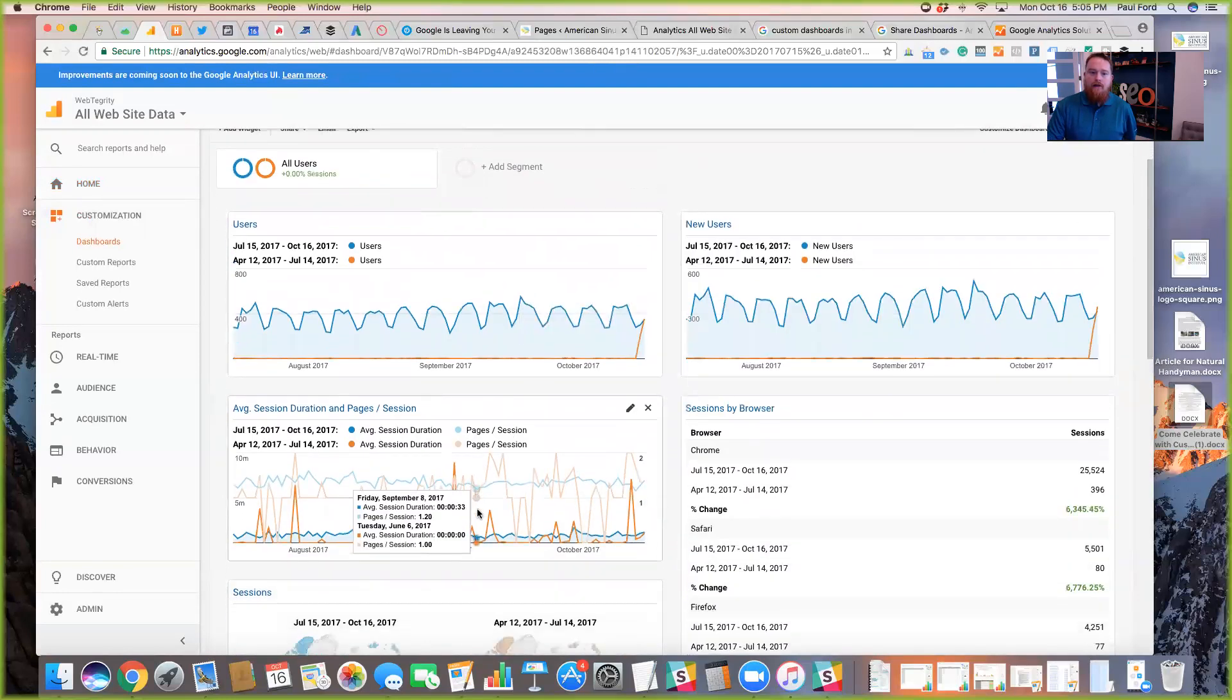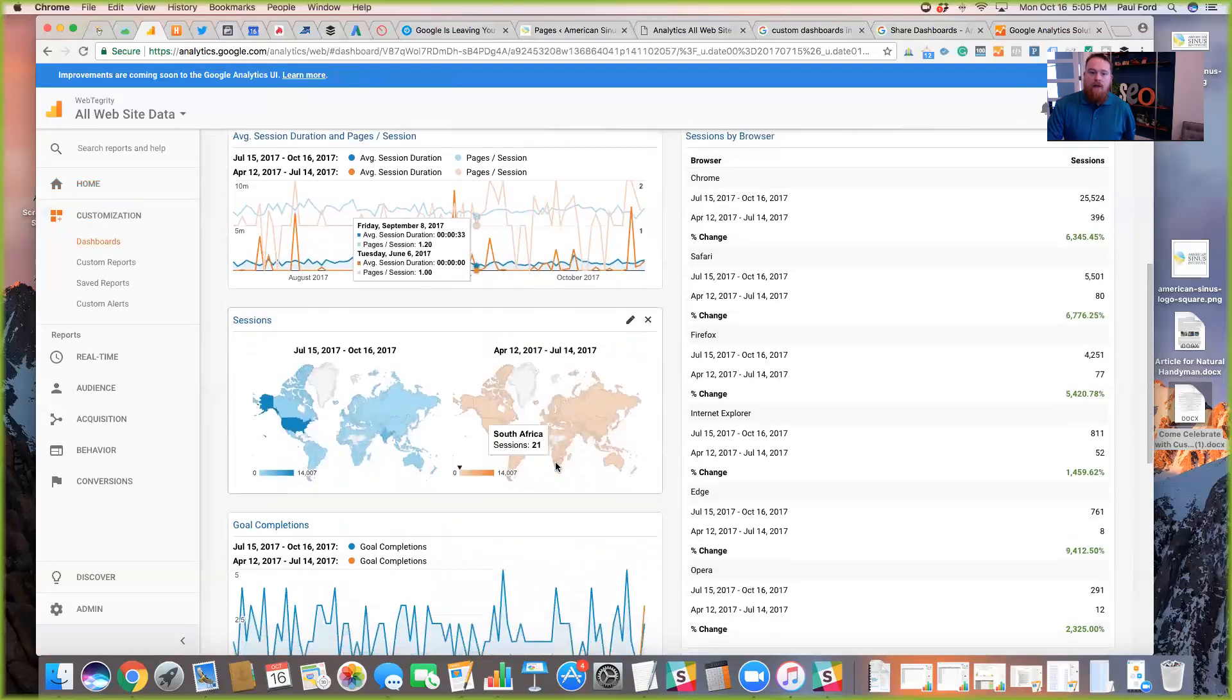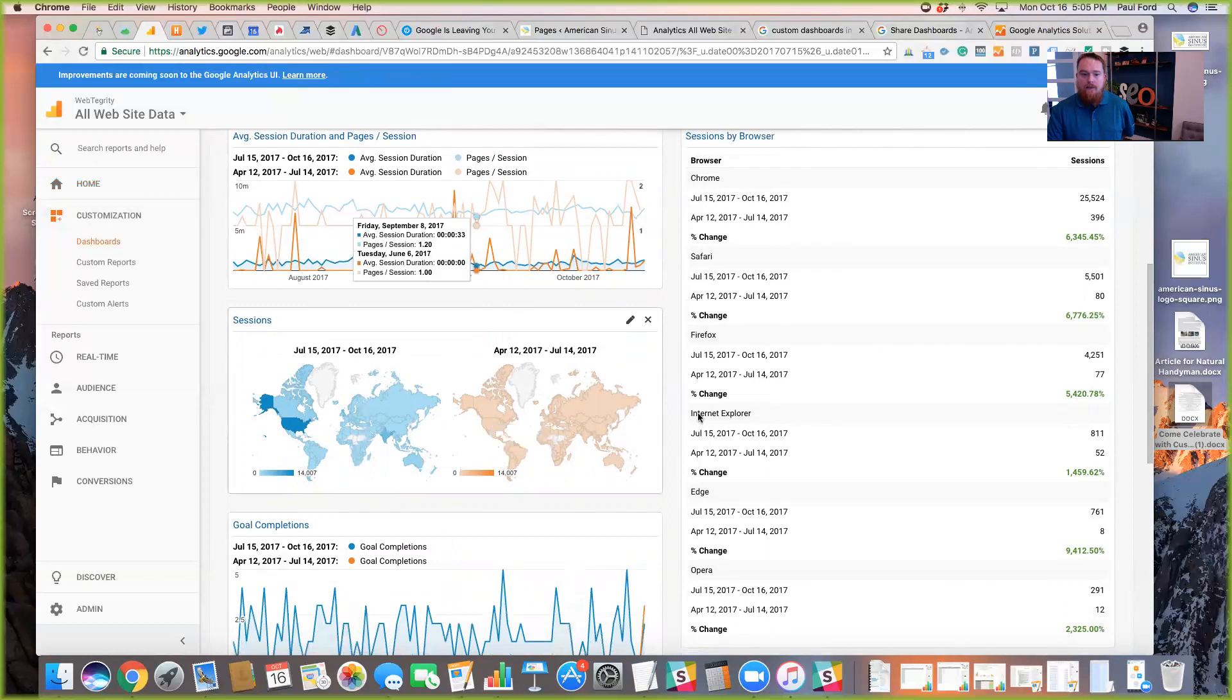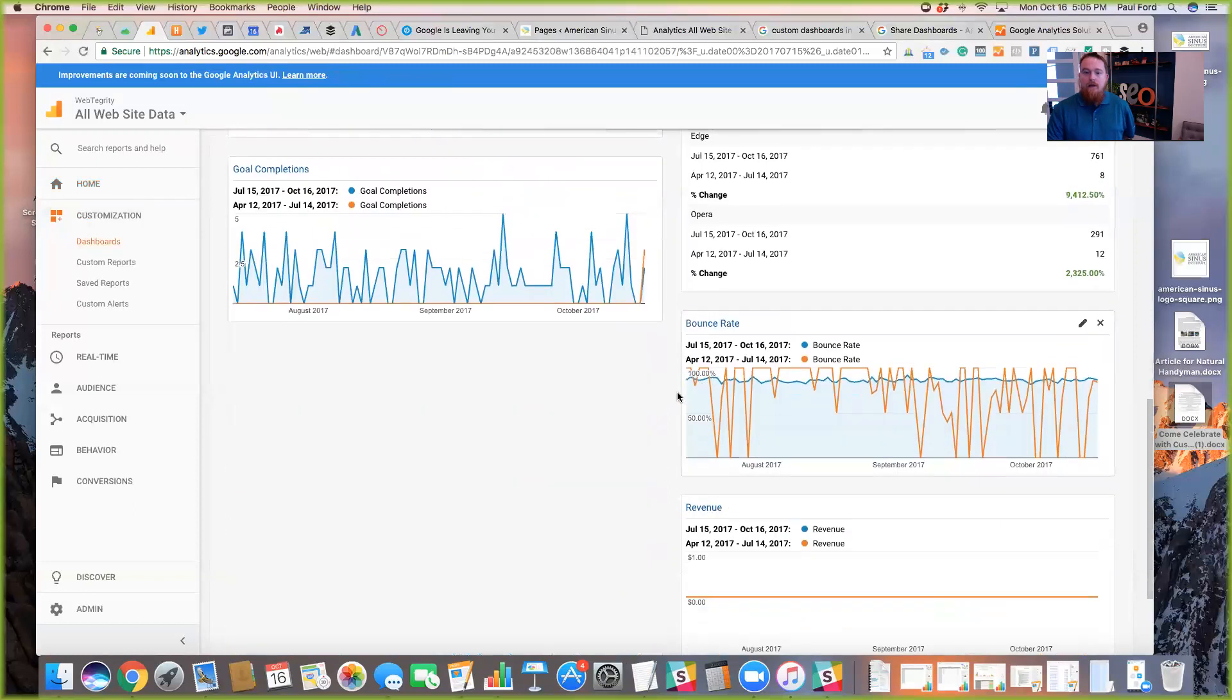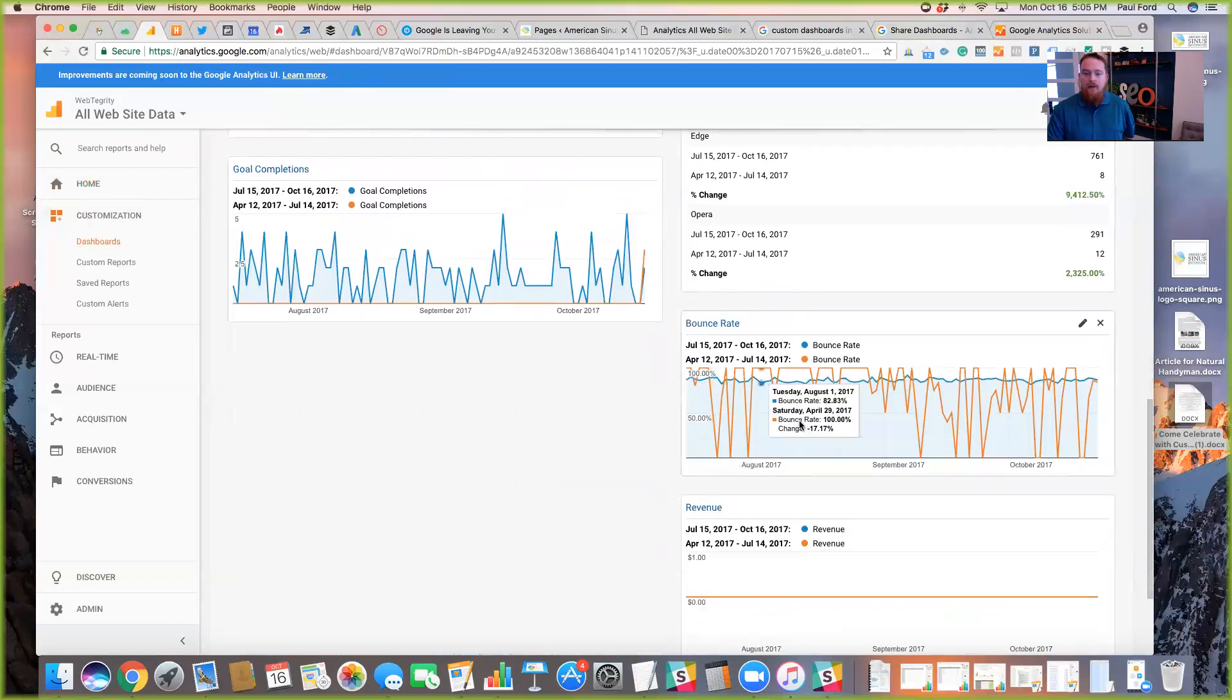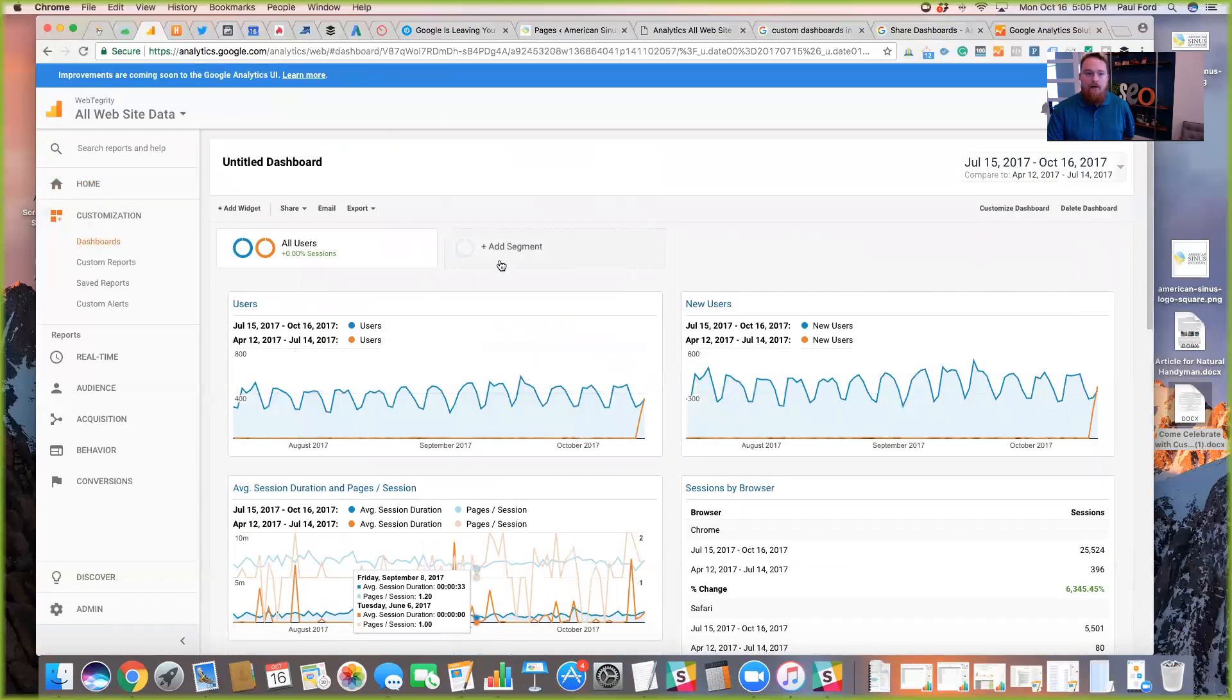The only thing you have to be kind of careful of is that this gets a little cluttered depending on the time and space and the different types of reports that you put on there. But you can see that it overlays one on top of the other.